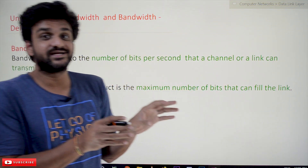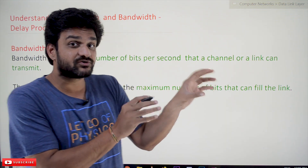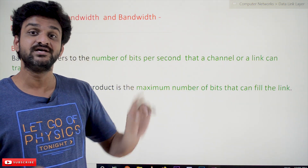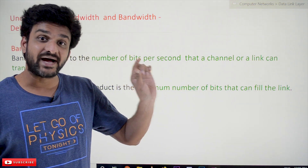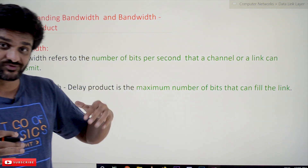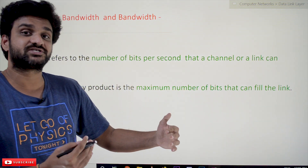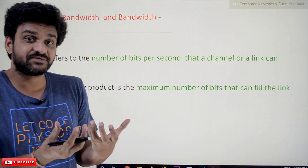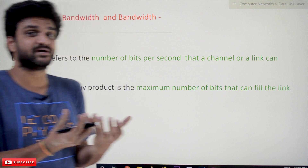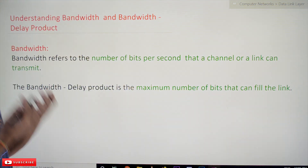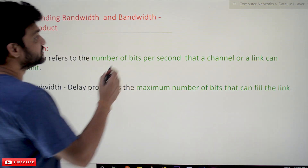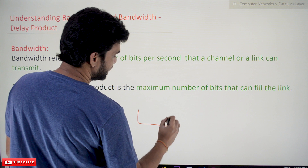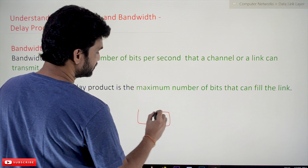Most people think that bandwidth is the speed of the internet — that is not the speed of the internet, that is the bandwidth of the internet. Let's understand the differentiation between bandwidth and speed using a simple example.